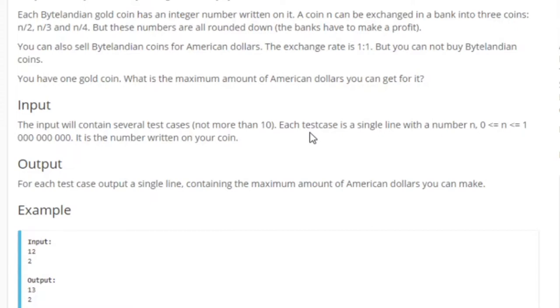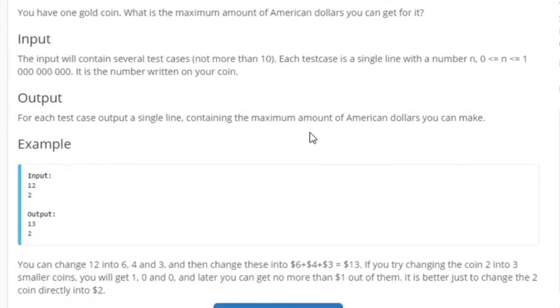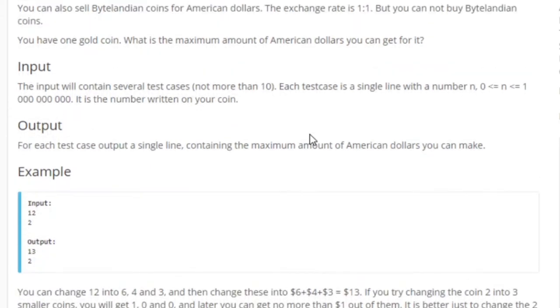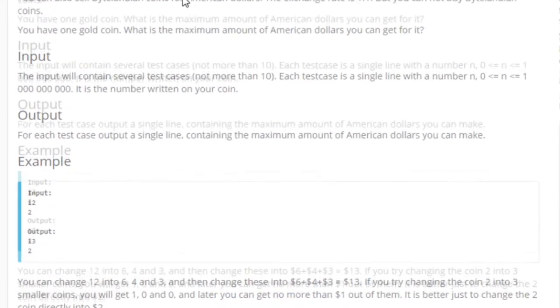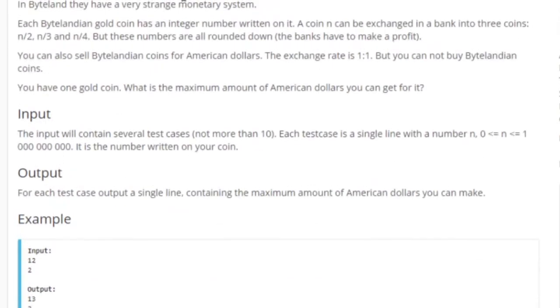You have one gold coin — what is the maximum number of American dollars you can get for it? So you have a Bylentinian gold coin with a number on it. The coin N can be exchanged into three coins: N over 2, N over 3, and N over 4, all rounded down. You can also sell the Bylentinian coins for American dollars at a one-to-one exchange rate.